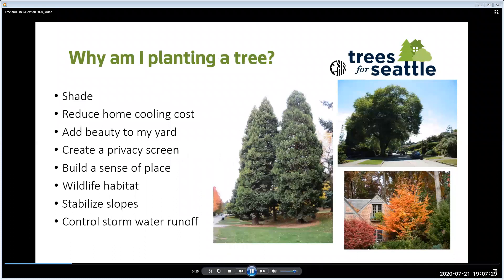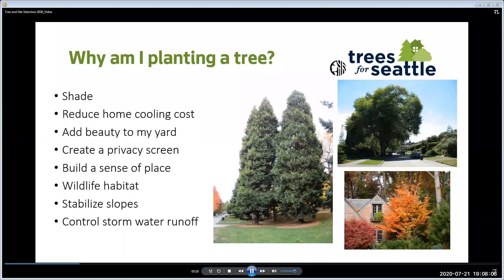What are some of the reasons for planting trees? They provide shade for you and your home, reducing heat island stress and home cooling costs. From personal experience, we had a neighbor's tree that used to shade the west side of our house — when it was removed, that side of our house really cooks, and we ended up getting an air conditioner for our daughter's room. Another reason is to add beauty to your yard, or perhaps to create a privacy screen — conifers are great for this. Remember, you can get up to four trees through Trees for Neighborhoods to help build your privacy screen. Maybe you want to build a sense of place, create memories, provide more wildlife habitat, stabilize slopes, or help control stormwater runoff.